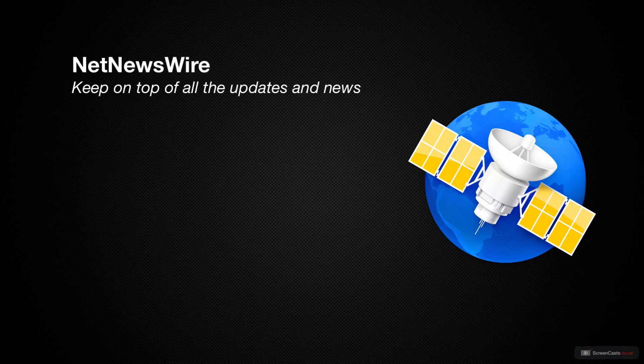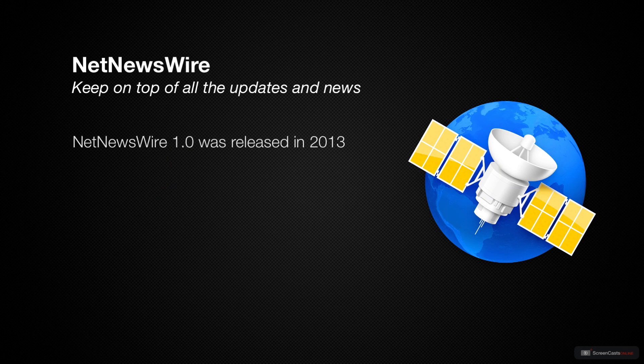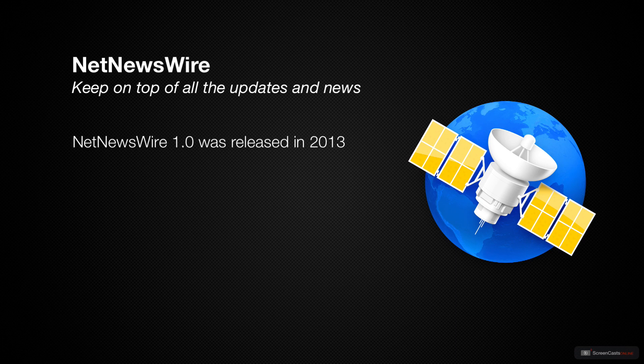NetNewsWire is a very special application. It's been around for 17 years, making it one of the oldest applications to be featured here at Screencast Online.